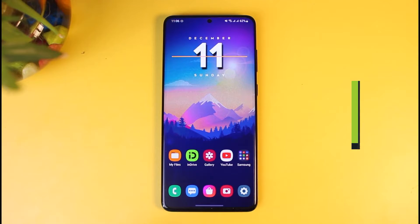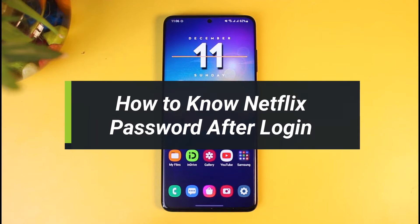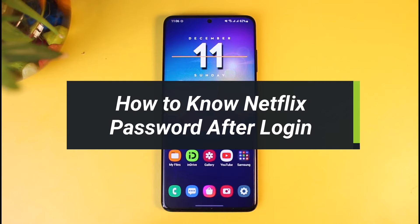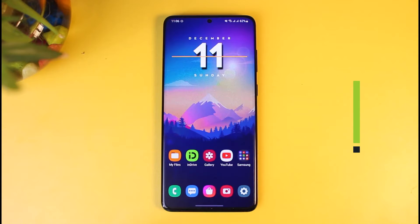How to know your Netflix password after login. Hi everybody, welcome back to our channel. I am Bimo from How to Gig. In today's video I'll show you how you can know or identify your Netflix password after logging in.